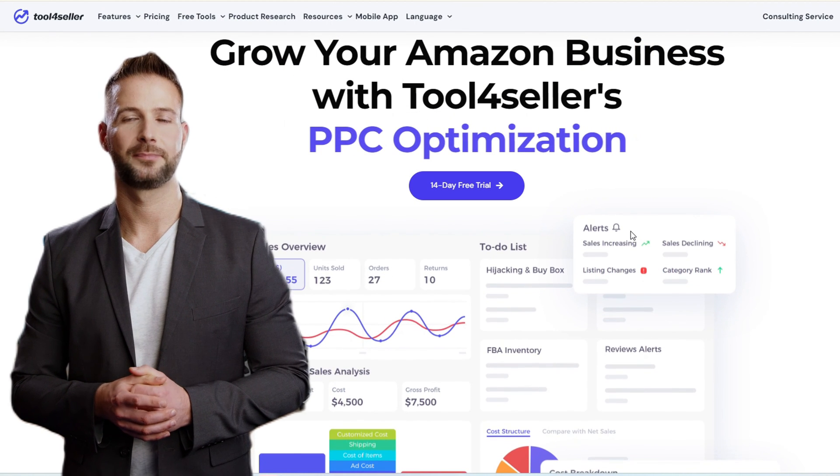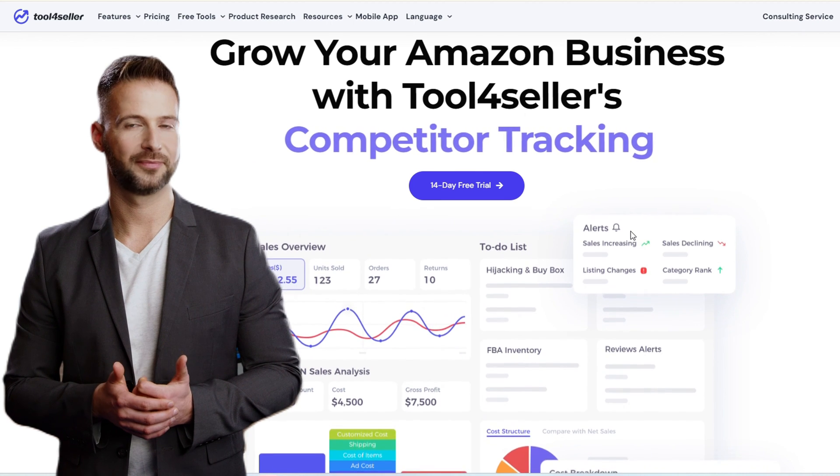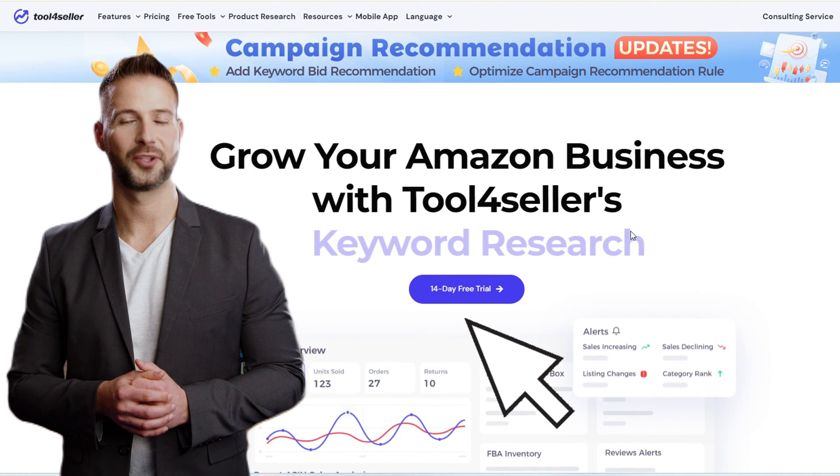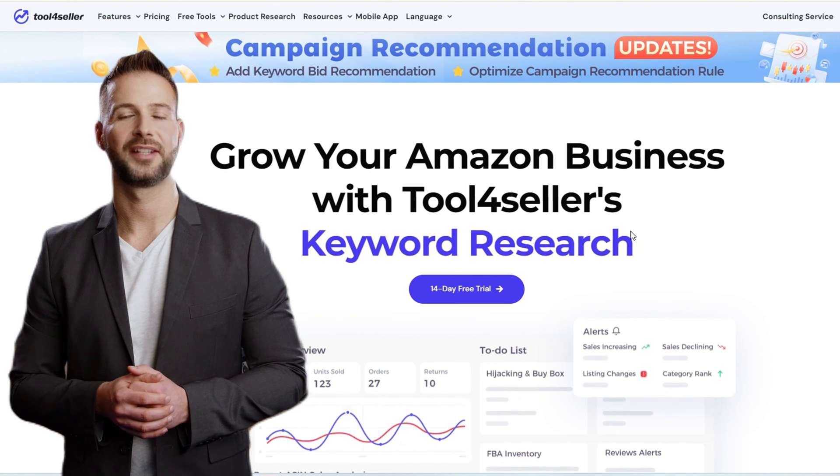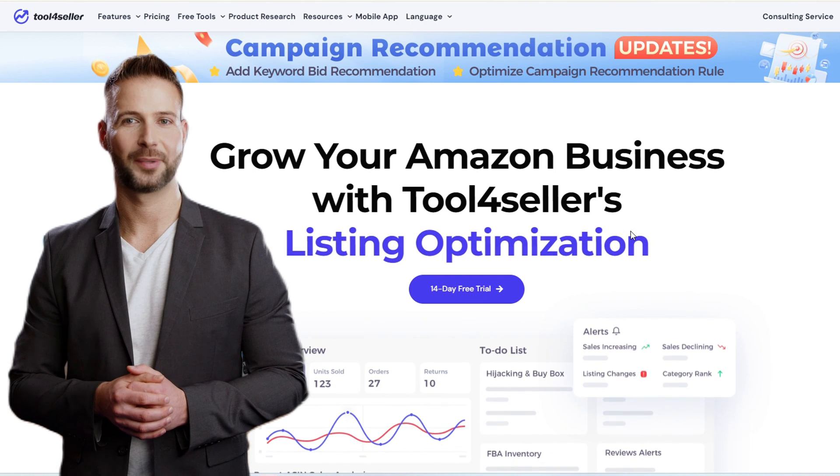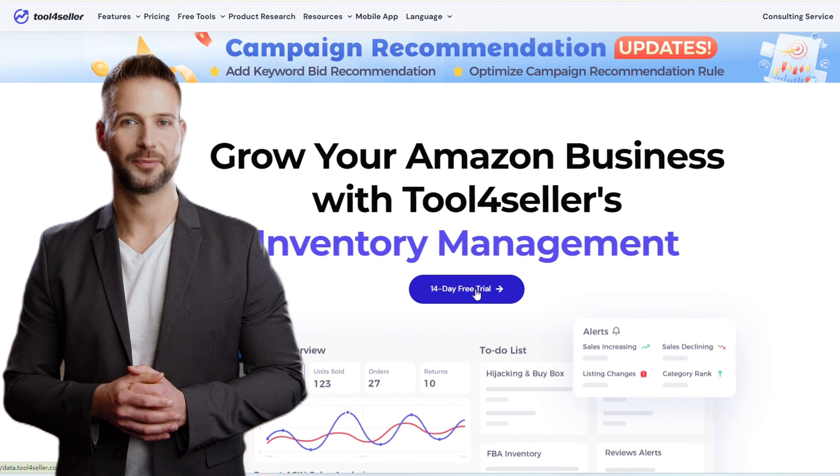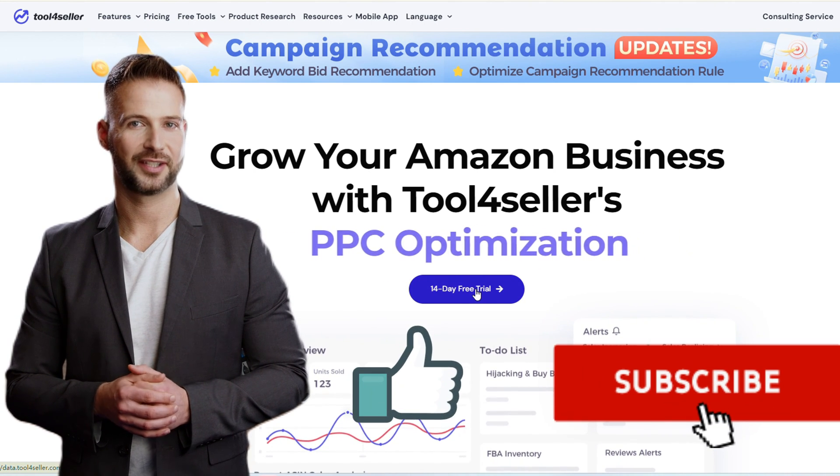If you want to experience more useful features, go to the Tool4Seller website and take a 14-day free trial. We will continue to share useful information for Amazon sellers, and don't forget to subscribe and like. See you next time.